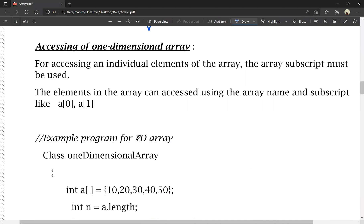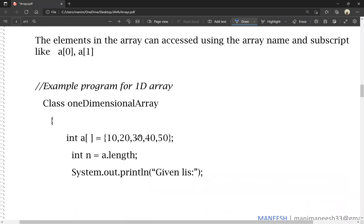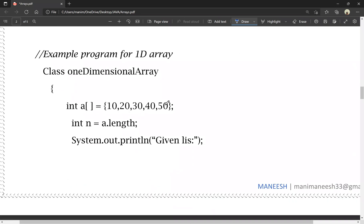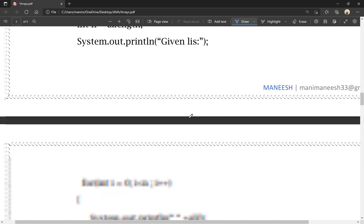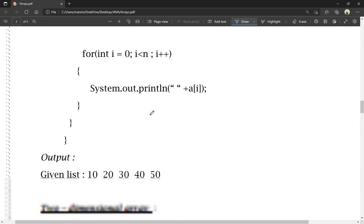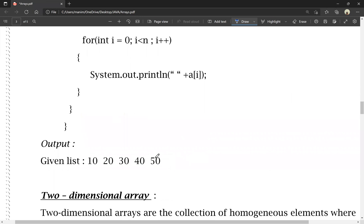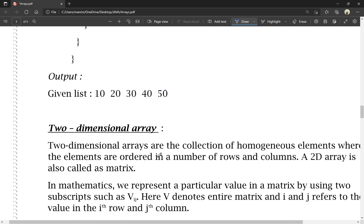In the next step, an example program for one-dimensional array. If we initialize the array as {10, 20, 30, 40}, using a for loop with the array length condition, we get the output. To explain about one-dimensional array, you need to understand the program.